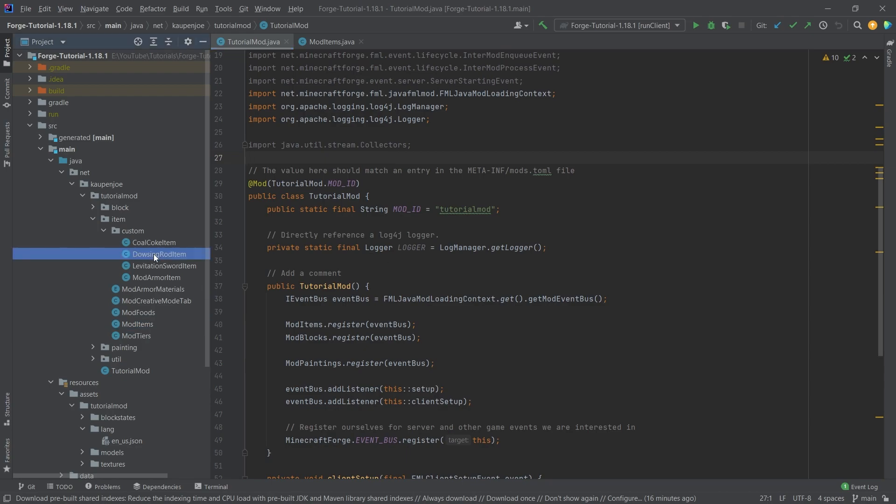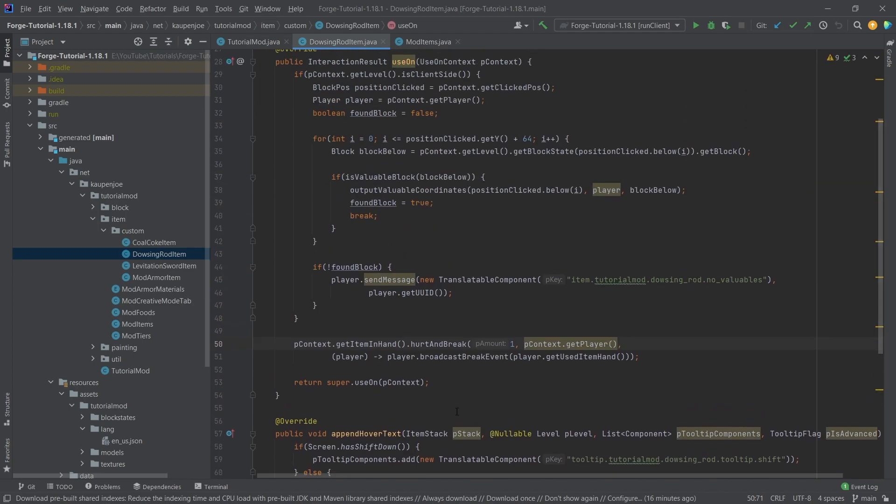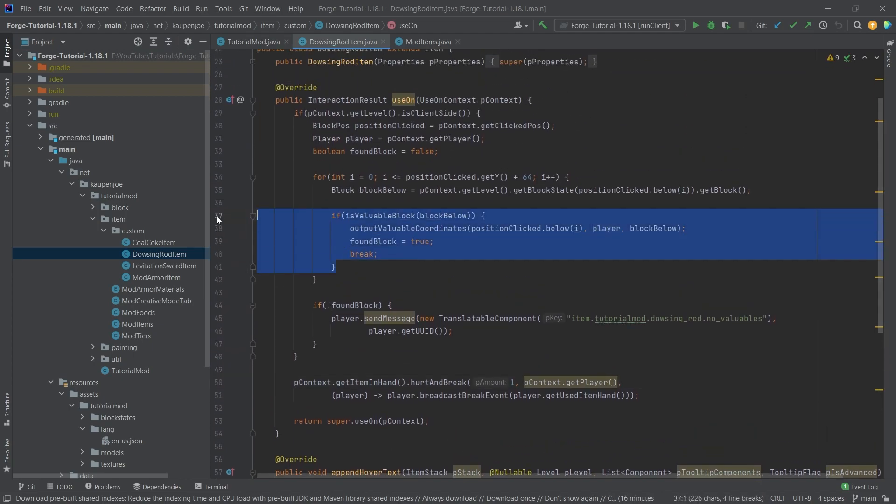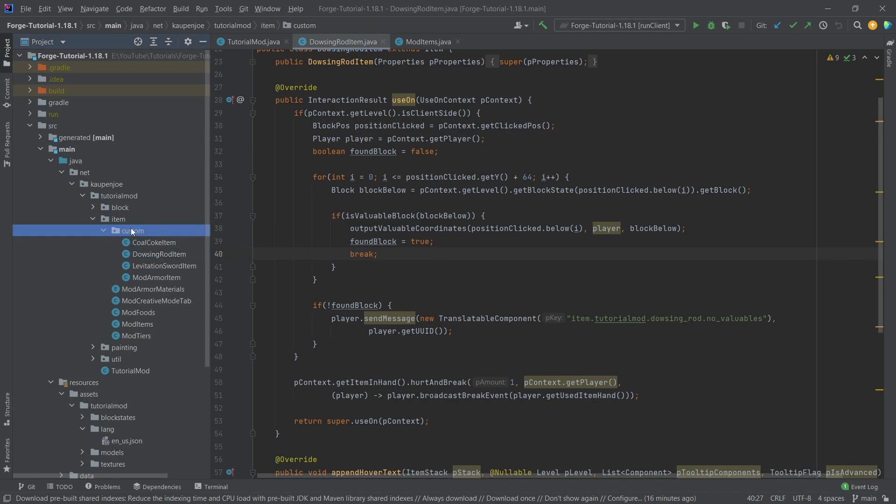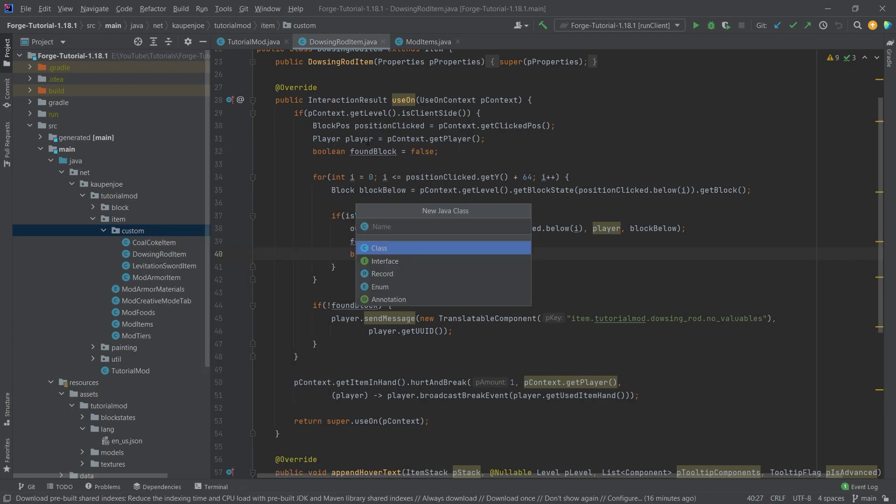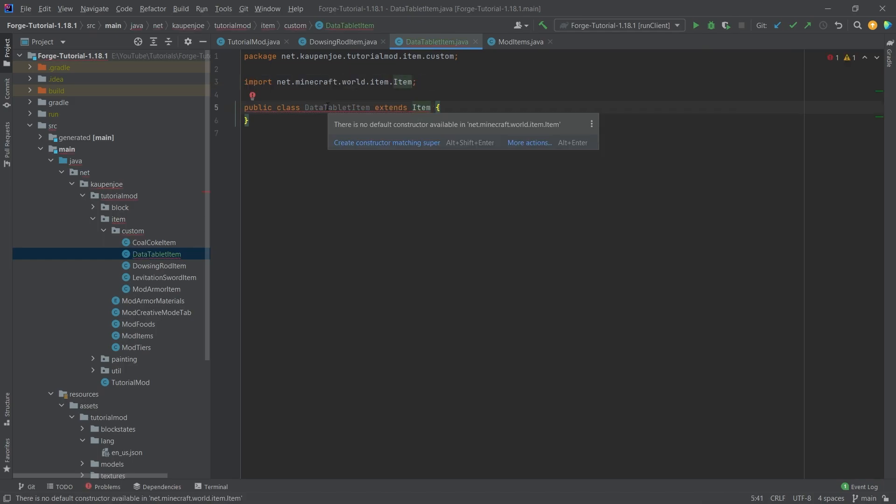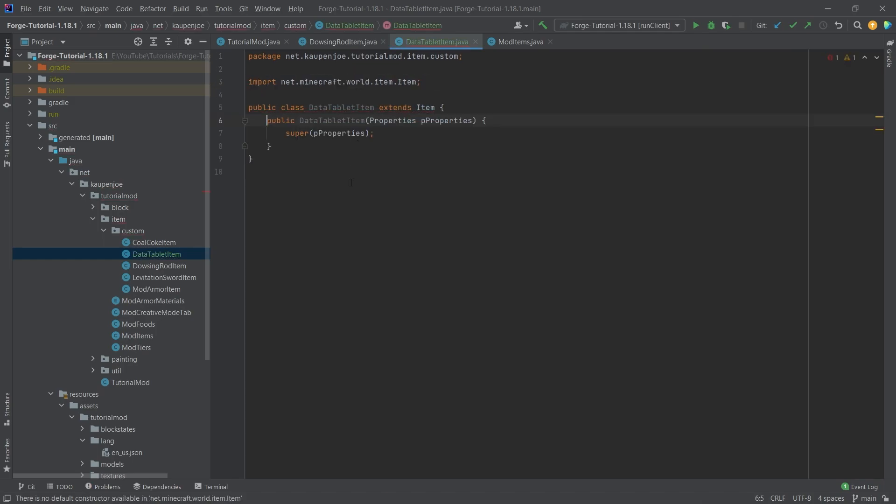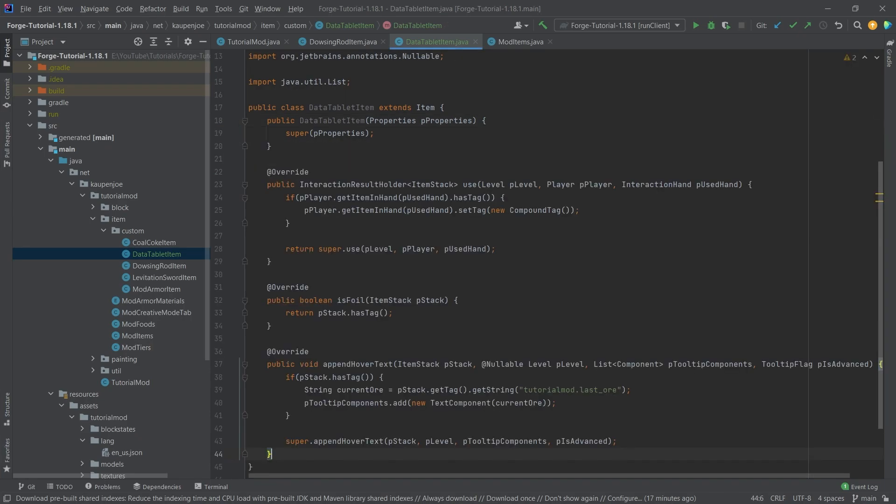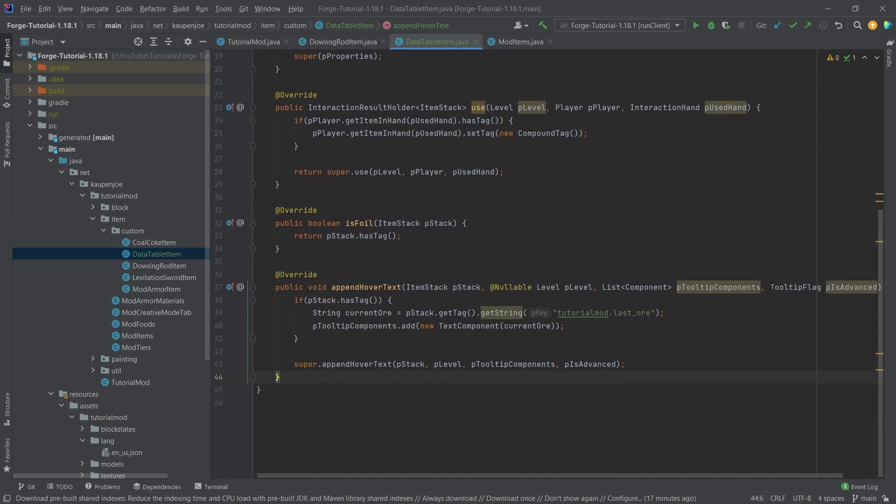Basically, the thing we're going to do is when we right click with the dowsing rod, instead of just outputting it, we're also going to save it on a new item stack. For that, we're going to go into our custom package, right click new Java class called the data tablet item. And this will extend the item class. And then we're going to hover over this, create constructor matching super. And then I will actually copy over the rest of the methods. This is actually not too crazy. And of course, I will explain all of the methods and what they are doing.